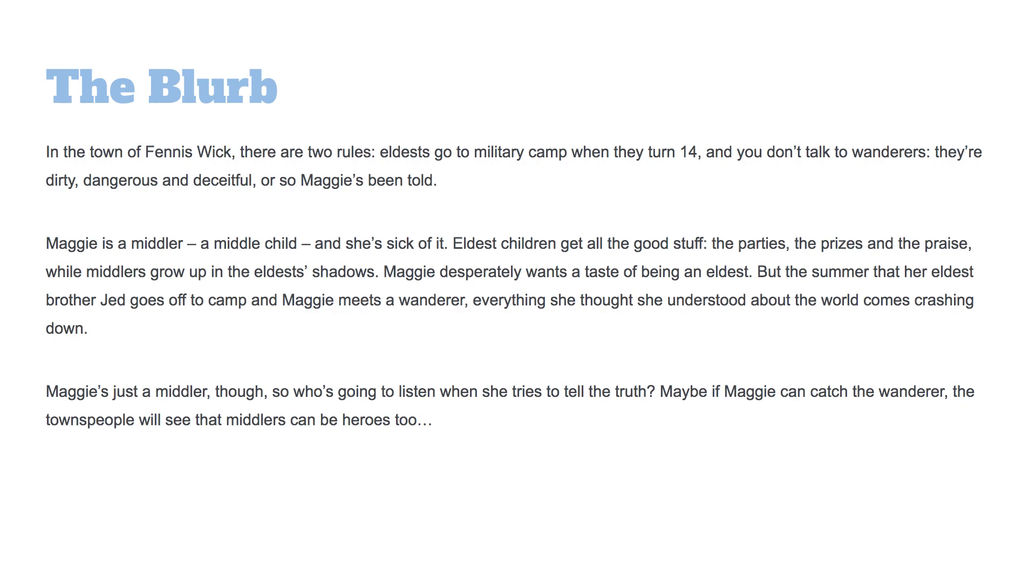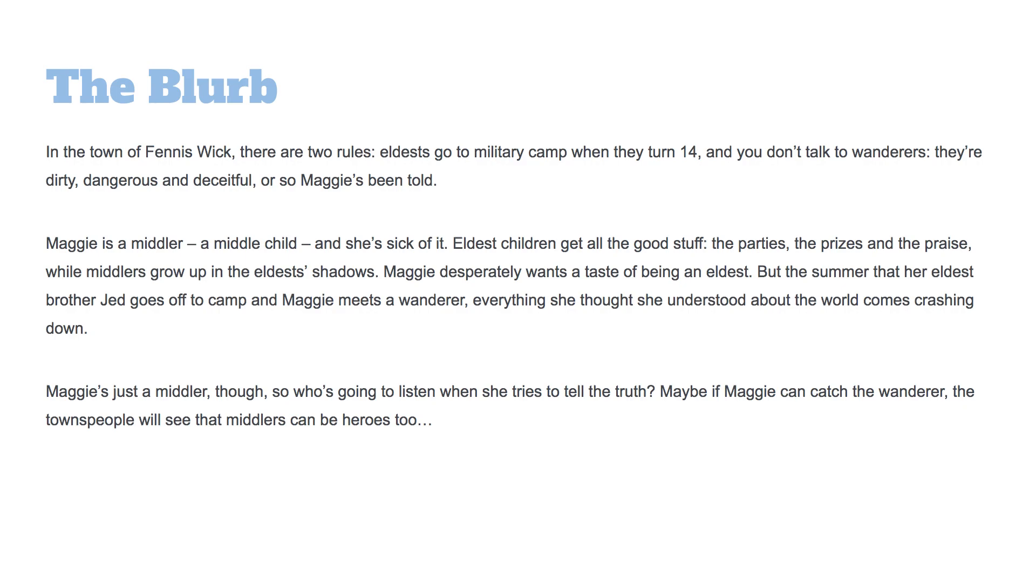Eldest children get all the good stuff, the parties, the prizes and the praise, while middlers grow up in the eldest shadows. Maggie desperately wants a taste of being an eldest. But the summer that her eldest brother Jed goes off to camp and Maggie meets a wanderer, everything she thought she understood about the world comes crashing down. Maggie's just a middler though, so who's going to listen when she tries to tell the truth? Maybe if Maggie can catch the wanderer, the townspeople will see that middlers can be heroes too.